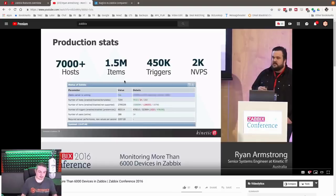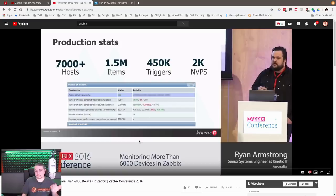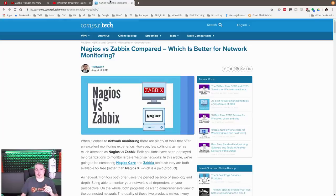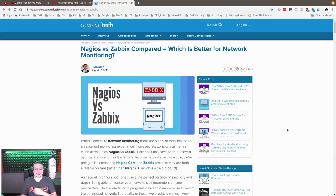I'll leave a link here. It shows the scalability of how big Zabbix can get. This talk was two years ago, 2016, and I imagine they're monitoring even more with it. Someone's going to throw out there, but what about Nagios?